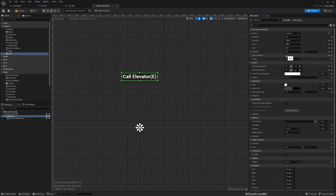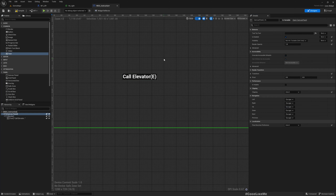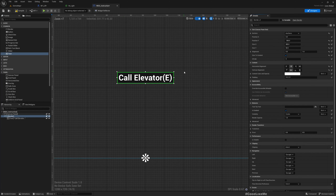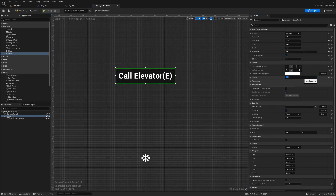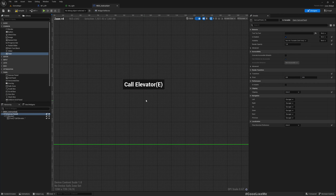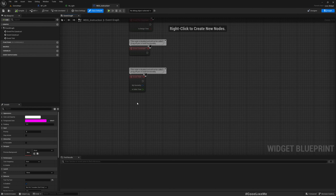I'll make it sized to content. It's better to have some padding — 10 pixels. That looks much better. Now let's add a custom event called 'Set Text'.